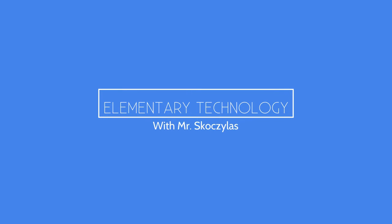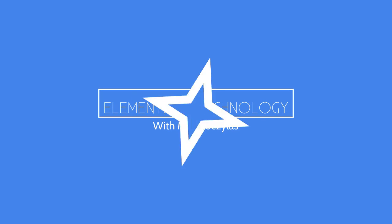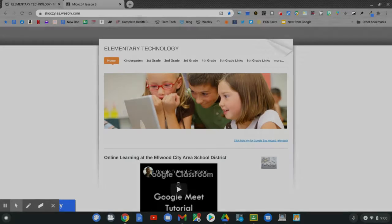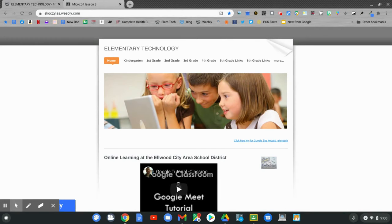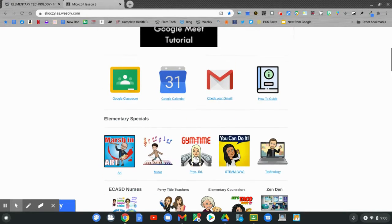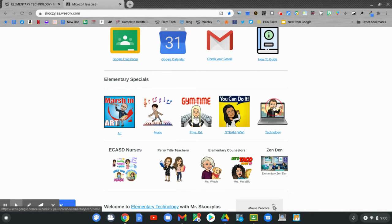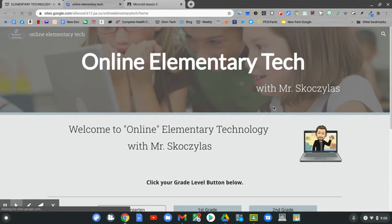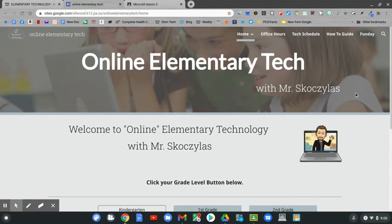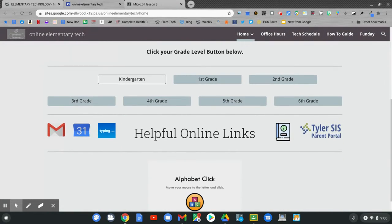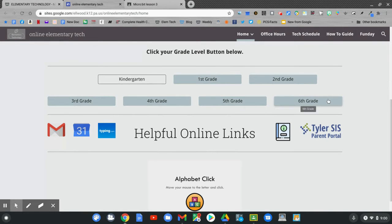Today you'll code the micro:bit in many different ways. Let me show you. On the homepage, slide down and click technology. On the online tech page, slide down and pick your grade. Choose either 5th grade or 6th grade.